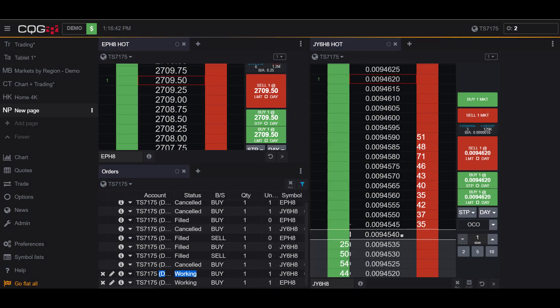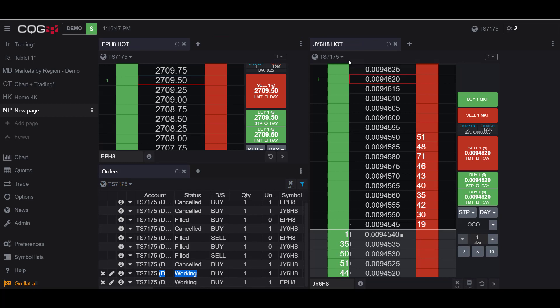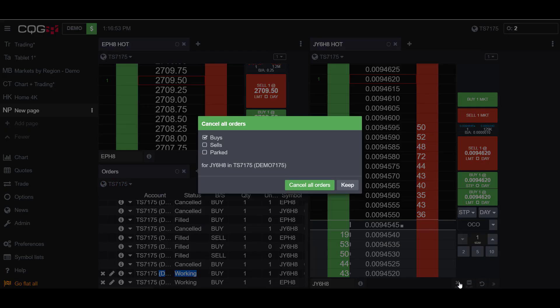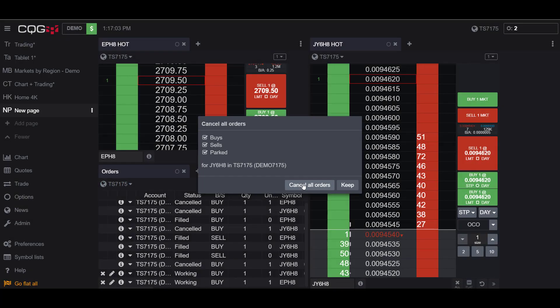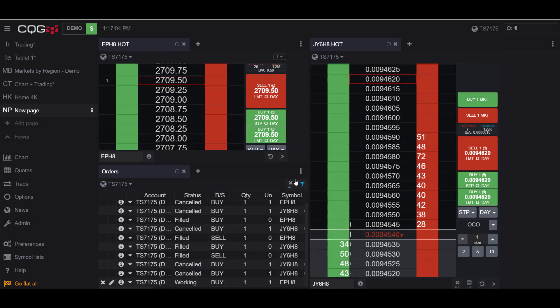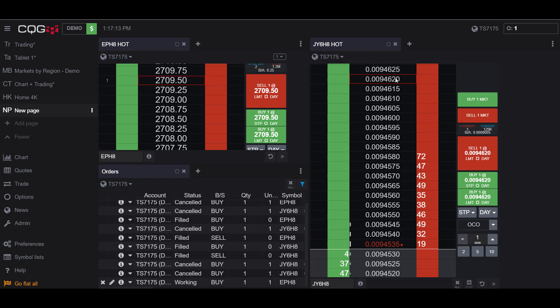Once again, I have both orders working now. Let's say I wanted to cancel all on my Japanese Yen side. If I click the Cancel All button, I'll get the confirmation to cancel. You can sort this by the type of order, so I'll just select all just in case. If I cancel all orders, my Japanese Yen order was cancelled, not my E-mini—the Japanese Yen.